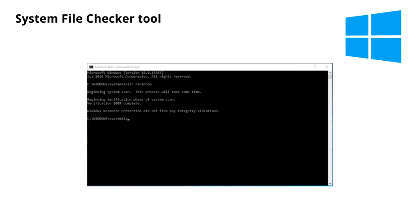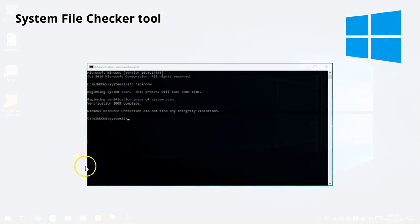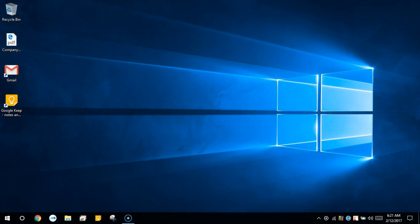If a Windows Resource Protection WRP file is missing or is corrupted, Windows may not behave as expected. For example, some Windows functions may not work or Windows may crash. If you're experiencing any of these issues, this video is for you.